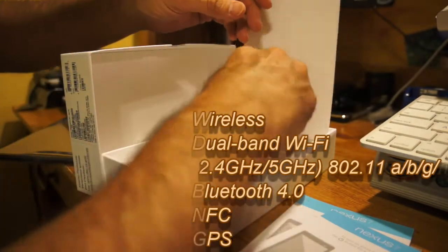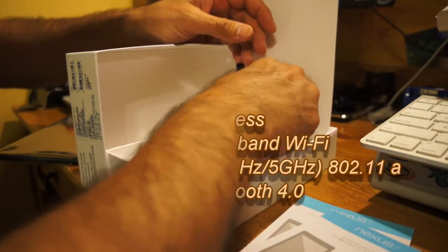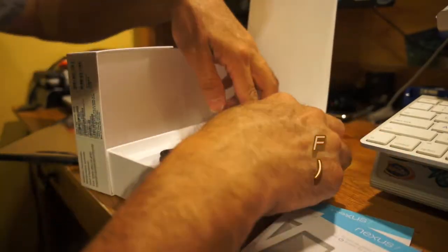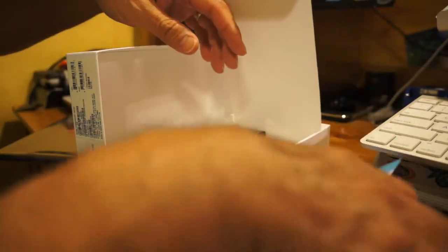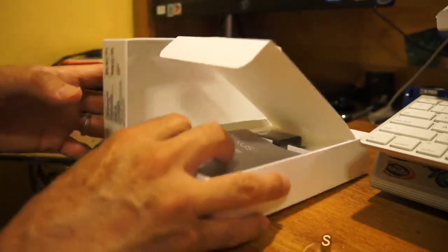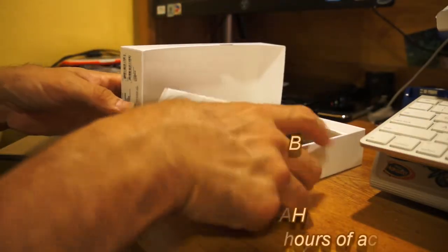You can see that you get your USB cable and the charger. So it's kind of your basic items. You don't get too much in there, just little basic stuff.